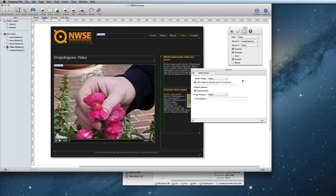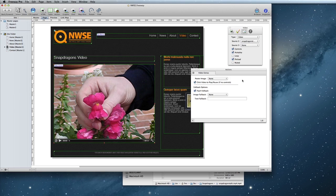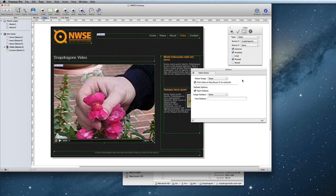The fallback options are for what will happen when the video can't play for some reason. Flash Fallback will fall back to using Flash to display the video in cases where the video format isn't supported, or HTML5 isn't available in the browser.